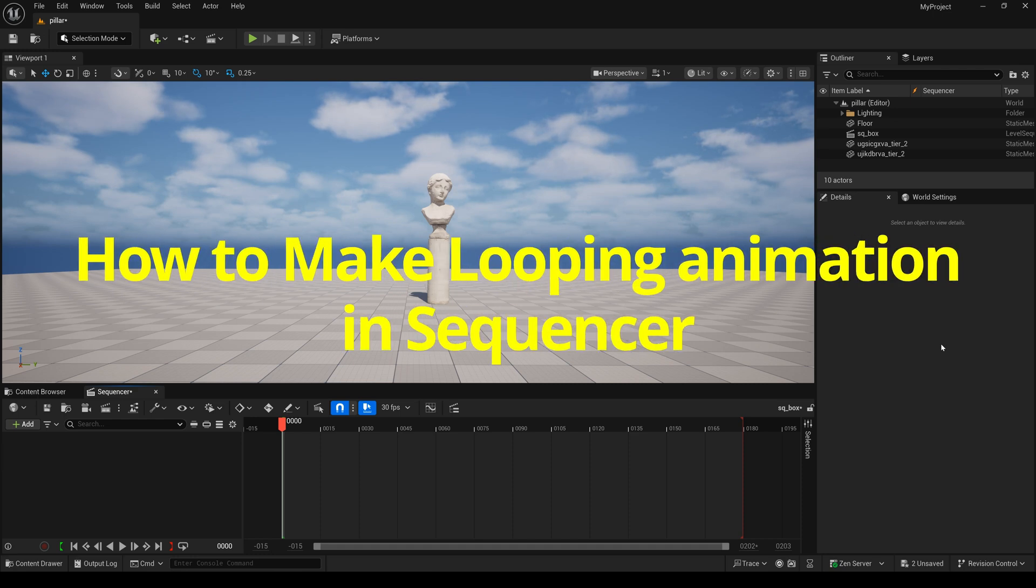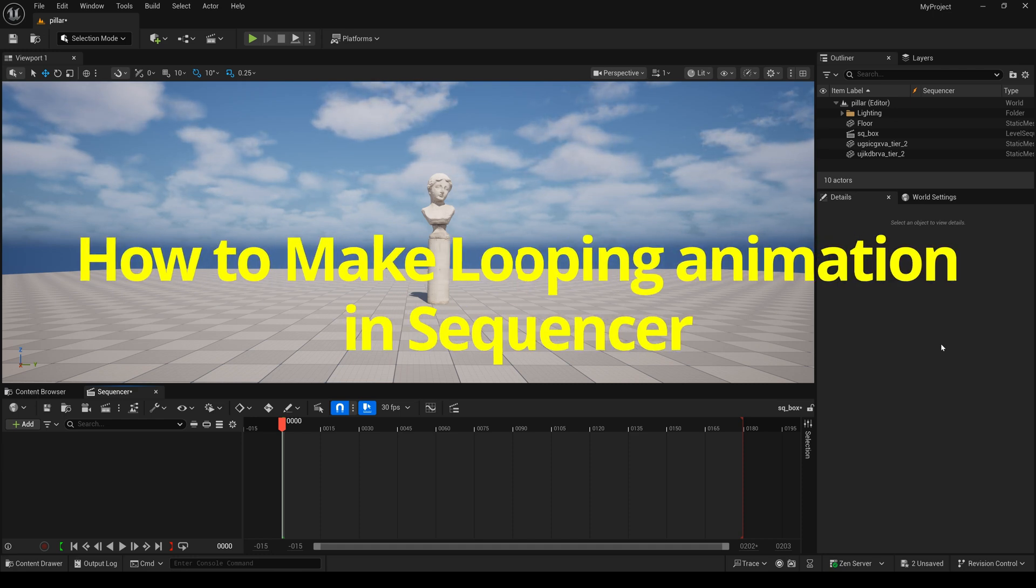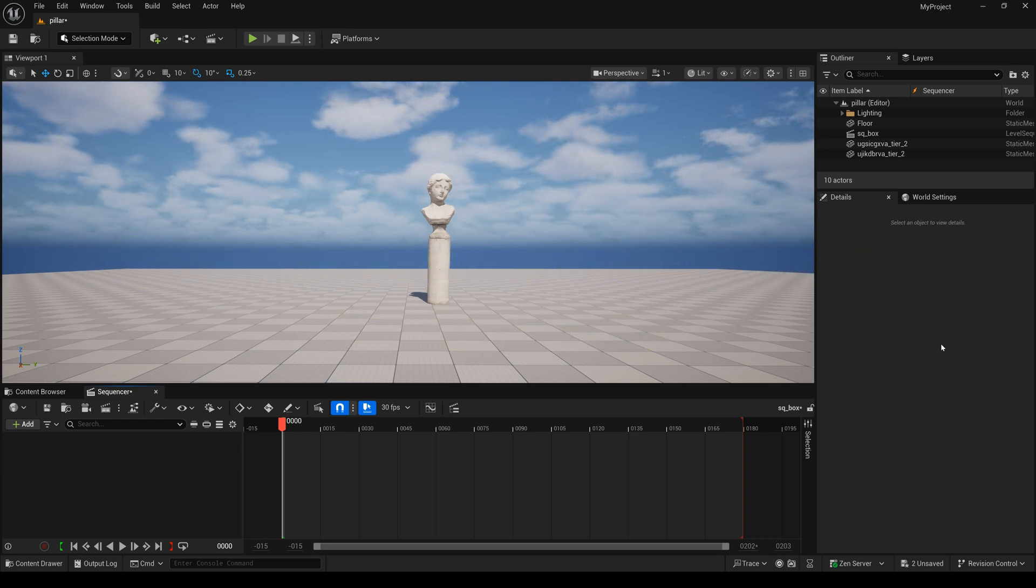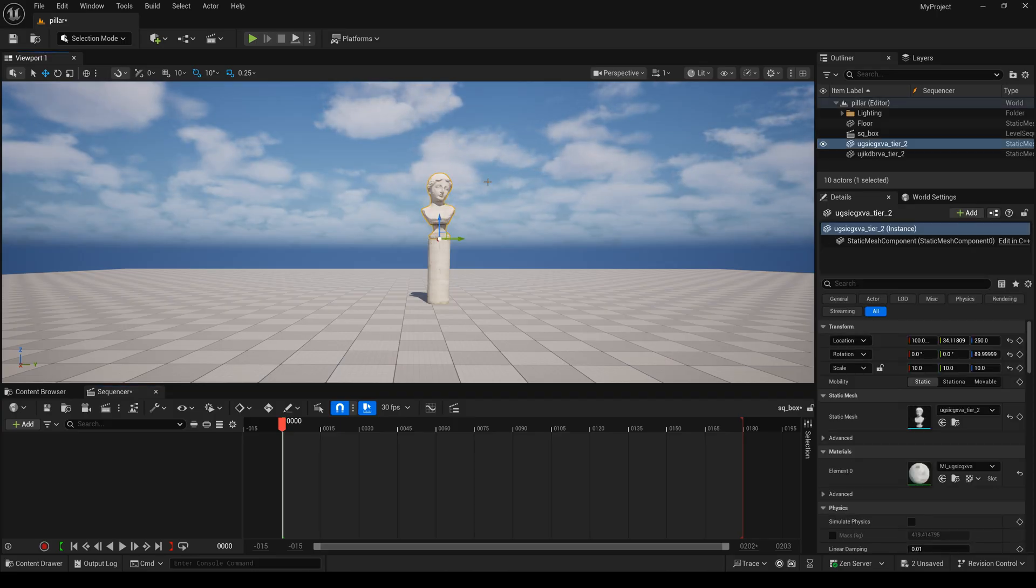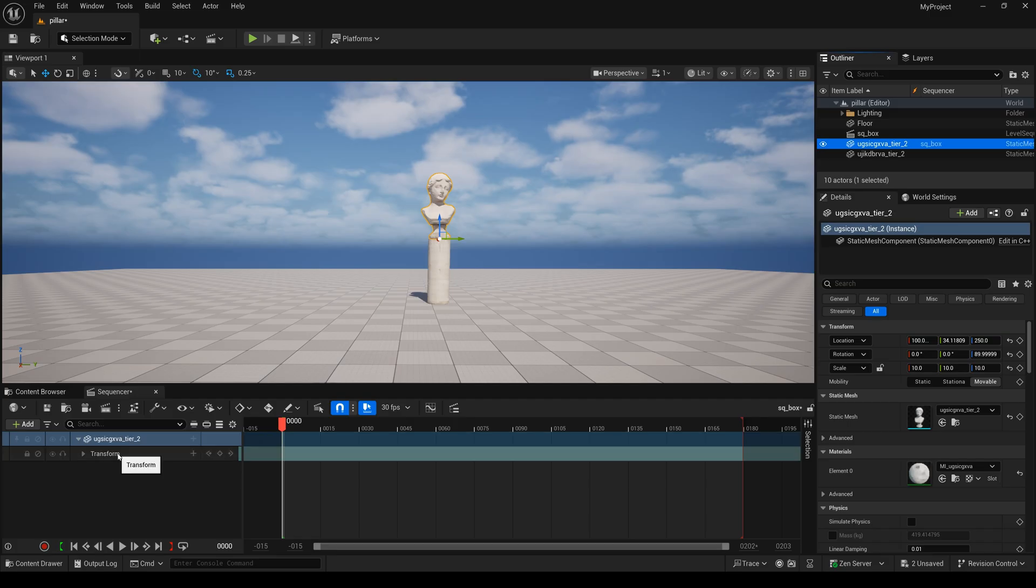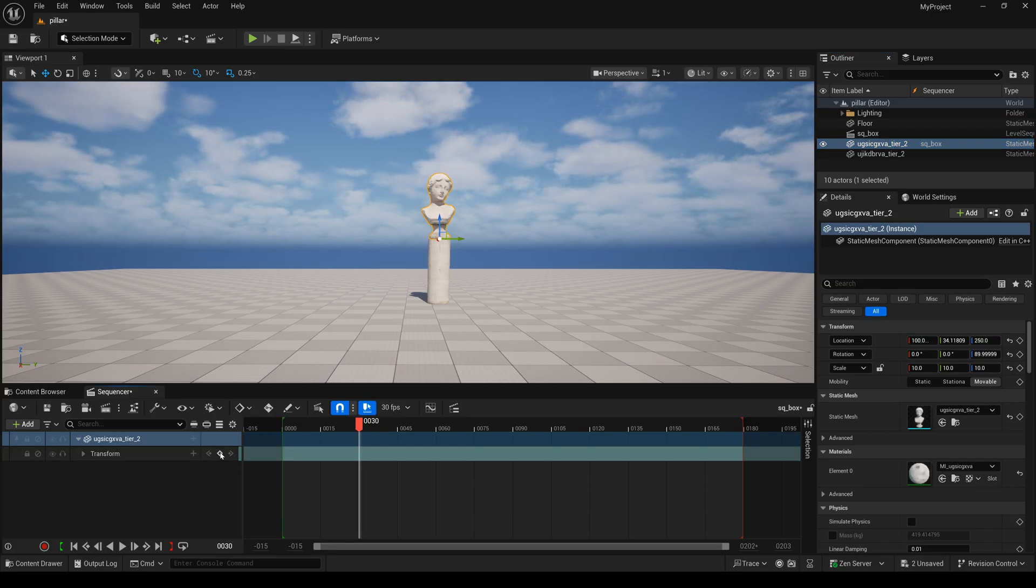How to make looping animations in Sequencer. In this project we have the statue, and here I will drag it to the sequencer. Now I will create a keyframe.